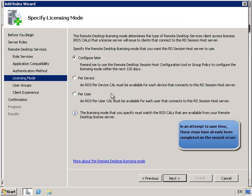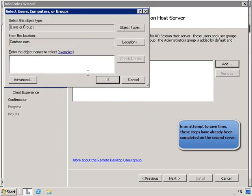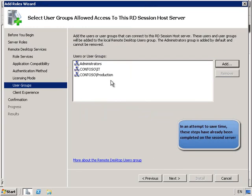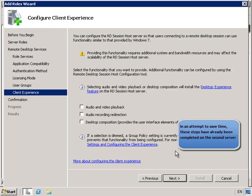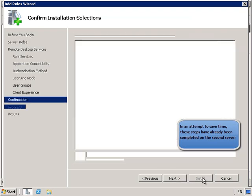We're going to configure the licensing mode later. For user groups, we're going to click on Add and type in IT and Production, then Check Names. For the client experience, I want to enable audio and video playback and desktop composition. From there, we'll click Install.